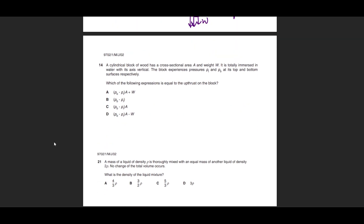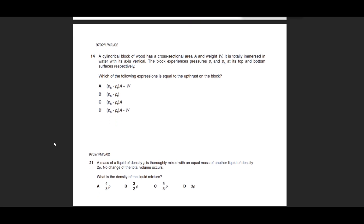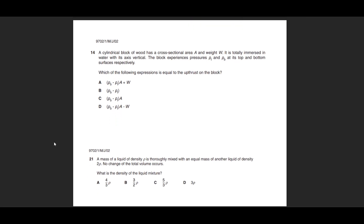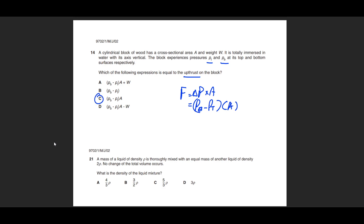Now for practice questions. Question: which expression equals the upthrust on a block? To find upthrust (a force), multiply pressure by cross-sectional area. The relevant pressure is the difference: pressure at bottom minus pressure at top, then multiplied by cross-sectional area. So the answer is option C. Note that upthrust and weight always act in opposite directions, so they can never simply be added together—that would be an impossible equation.